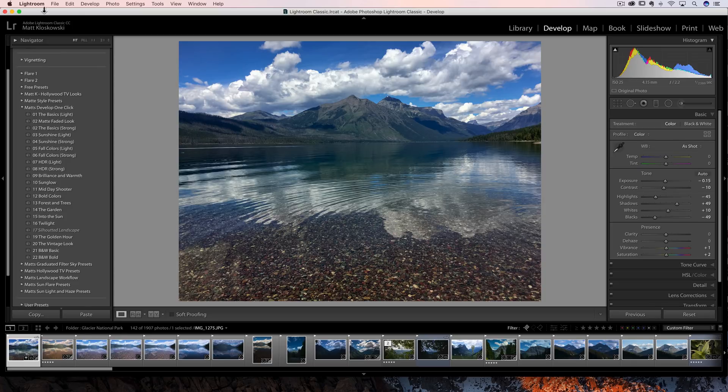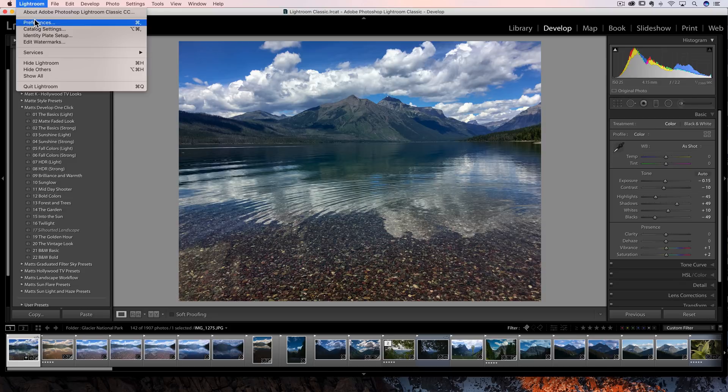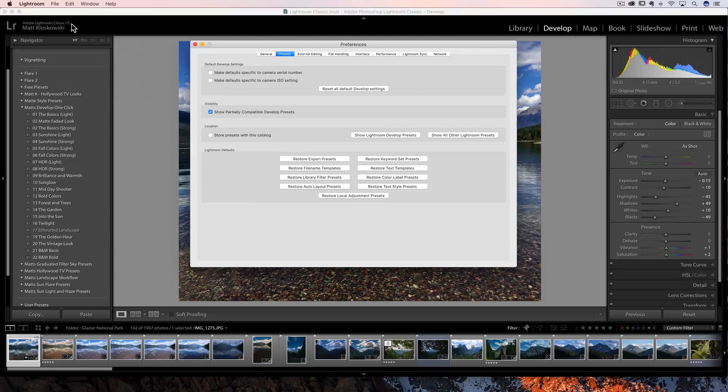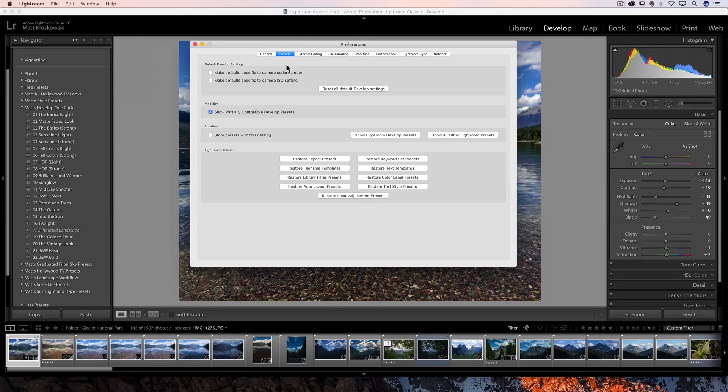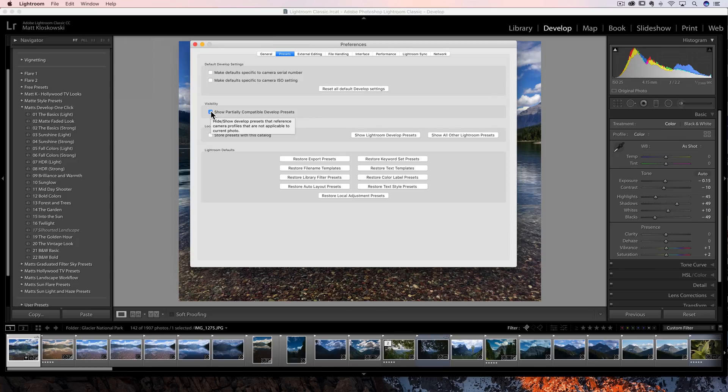There is an option in your preferences. If you go under the edit menu on a PC and Lightroom menu on a Mac under presets, you're going to see a little checkbox there show partially compatible presets, which is turned on, which is why we're seeing that preset.